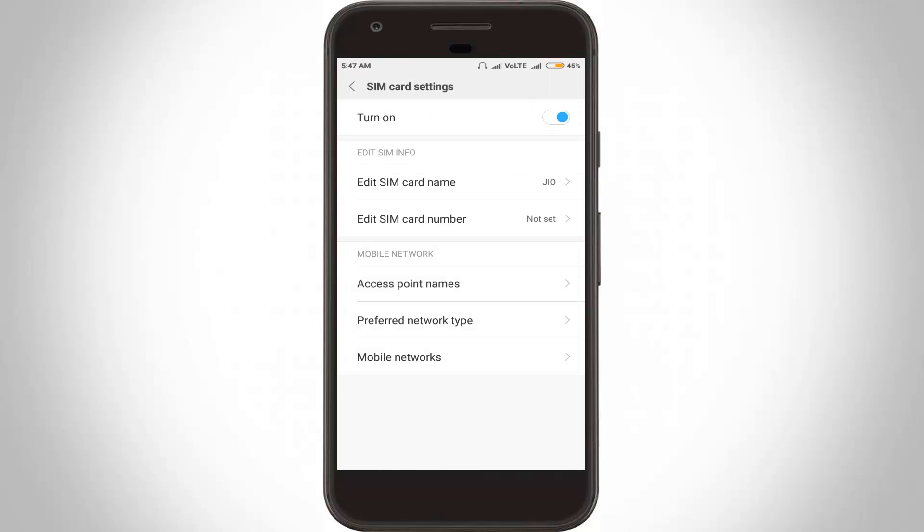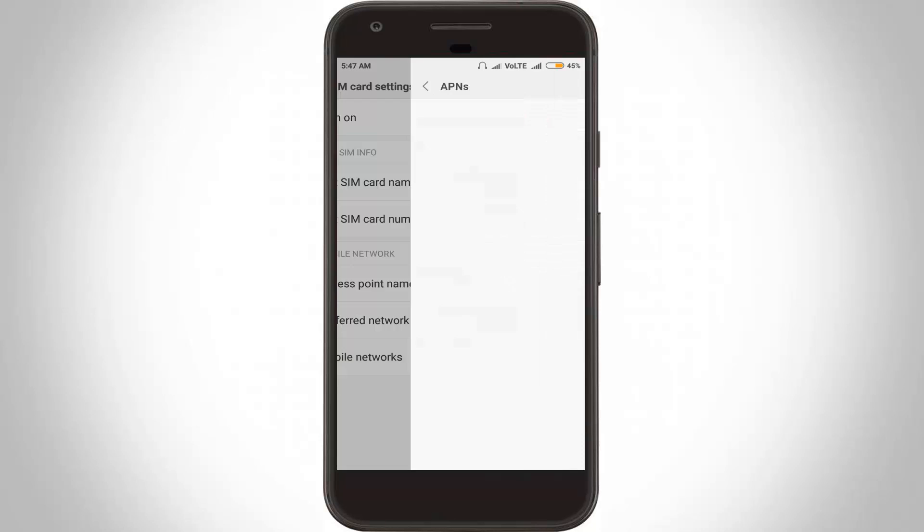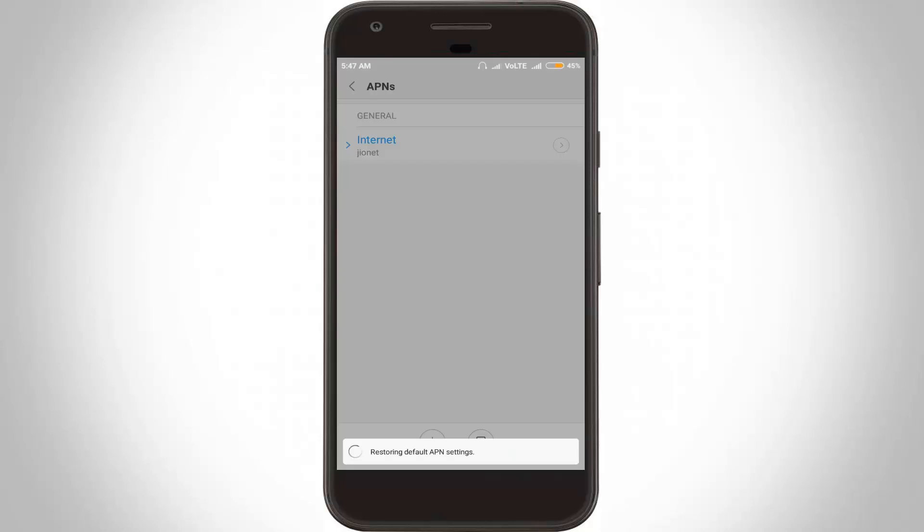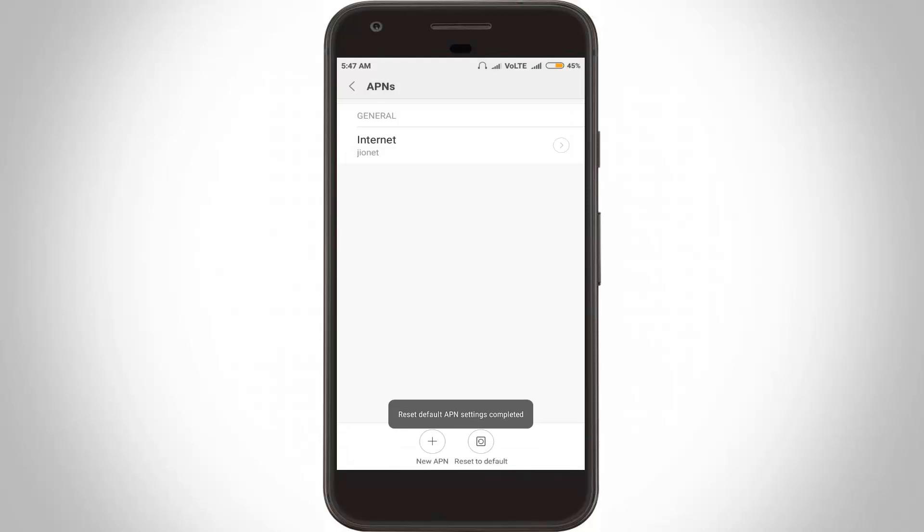Now click to open access point names. In this section at the bottom it shows one option called reset to default. Click to reset your APN settings and the process is completed. Once again, go back one step.